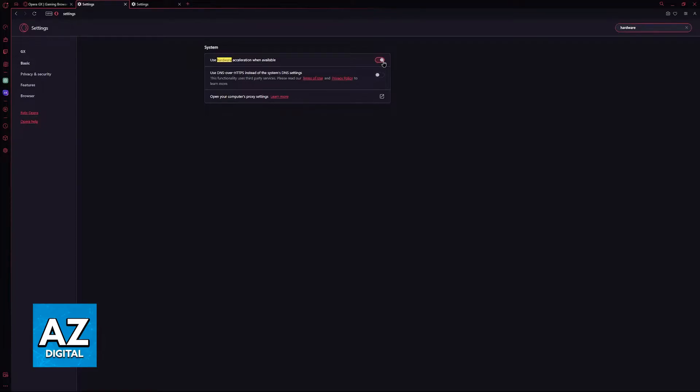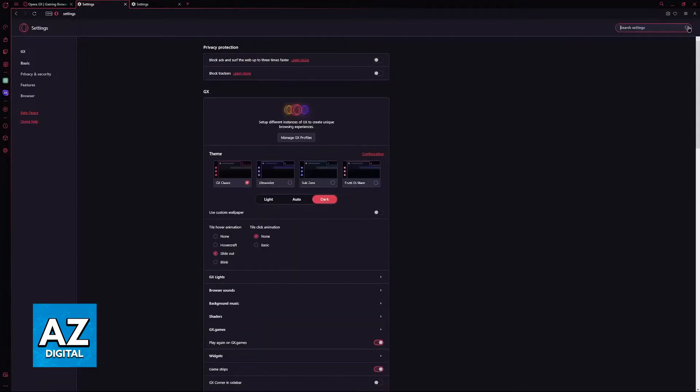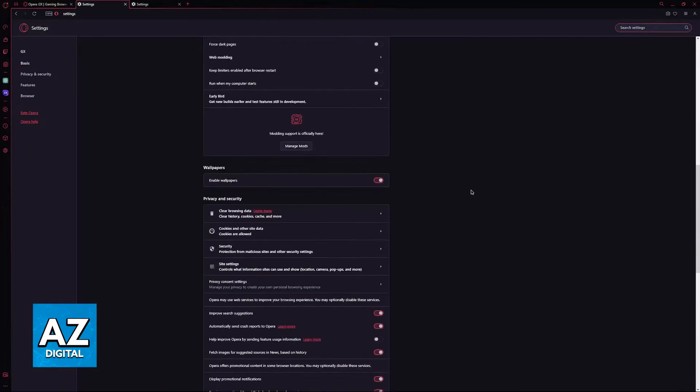Either it being on or off should fix your issue by itself and you don't even have to mess with other stuff. For the most part, this is the single most important setting to help pages load. But, if it still doesn't load and you are still having trouble,